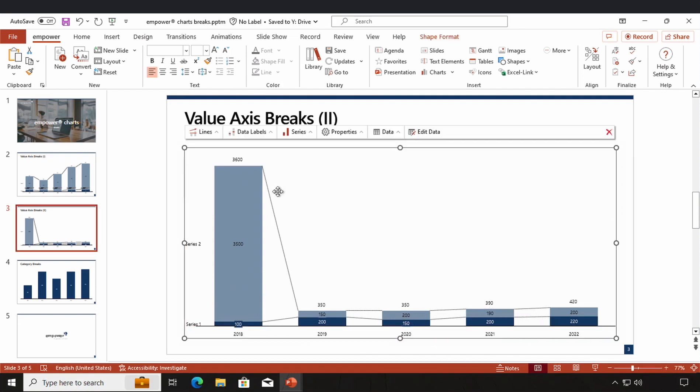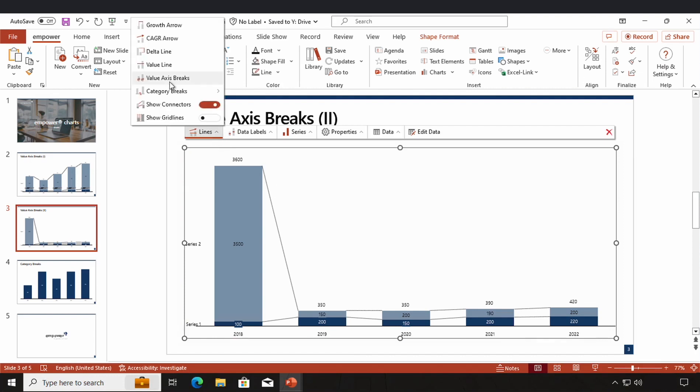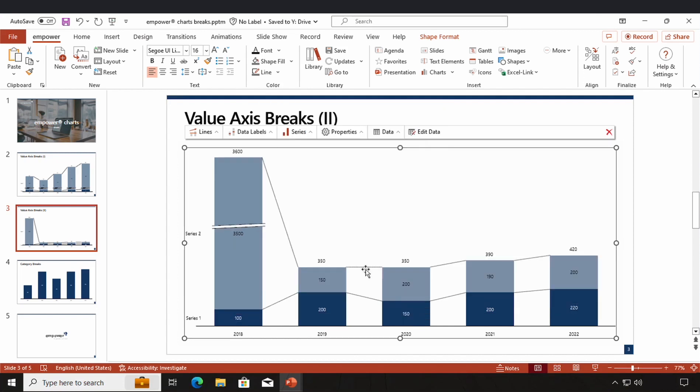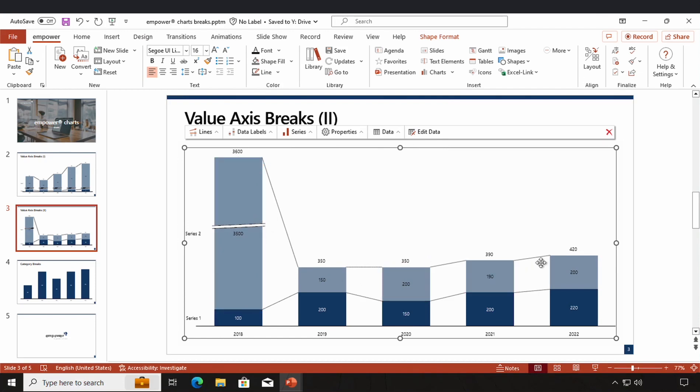By clicking on my chart and accessing the lines menu, I navigate the value axis breaks once again and use the automatic mode again. Through my value axis break right here, all the other columns are now relatively bigger and more visible. So it makes changes more perceptible.